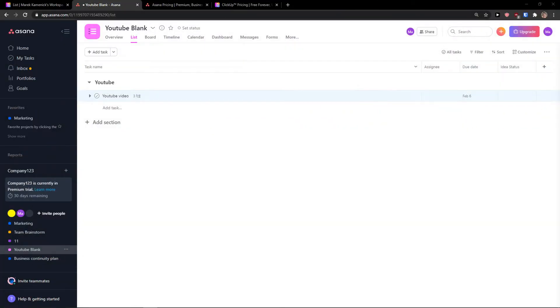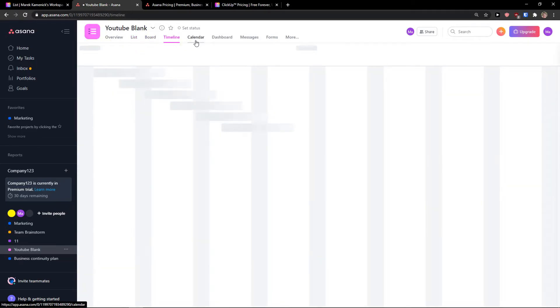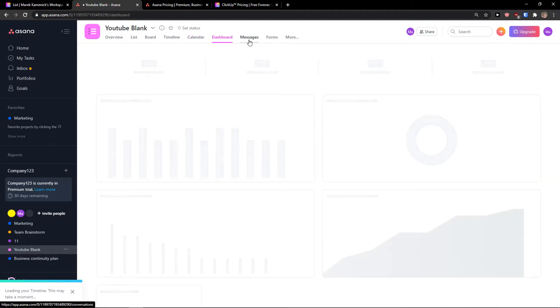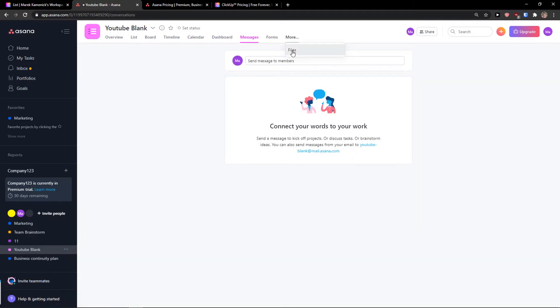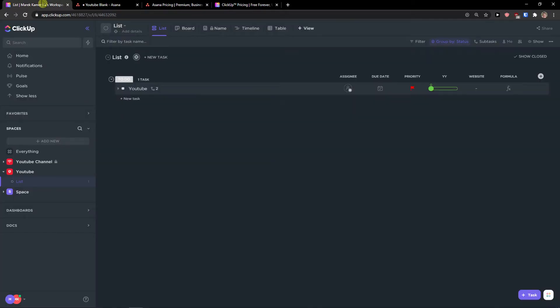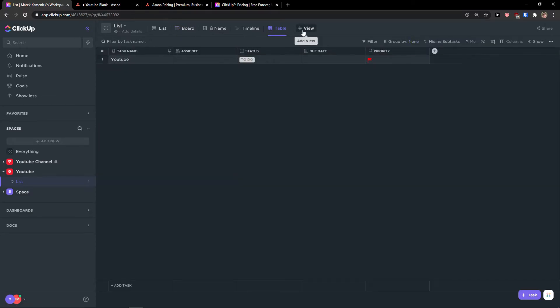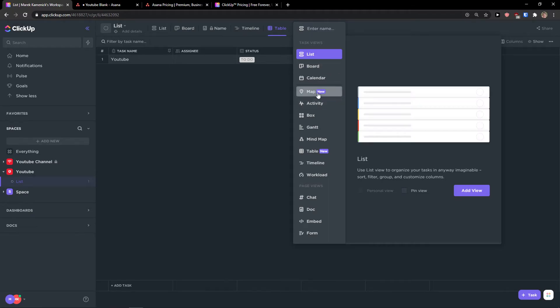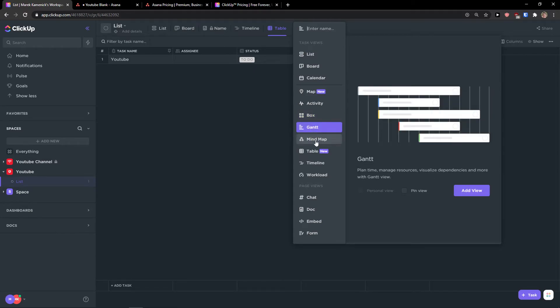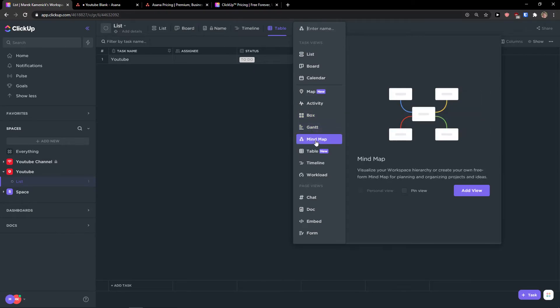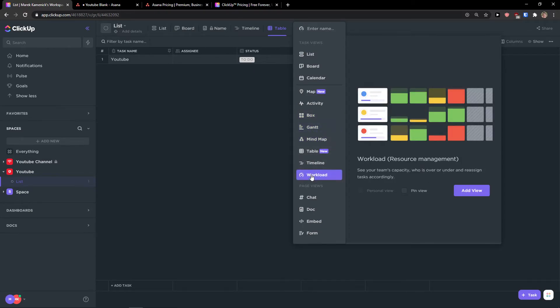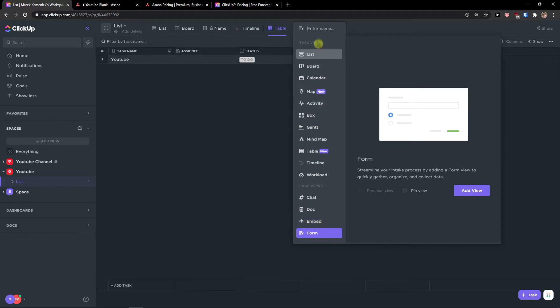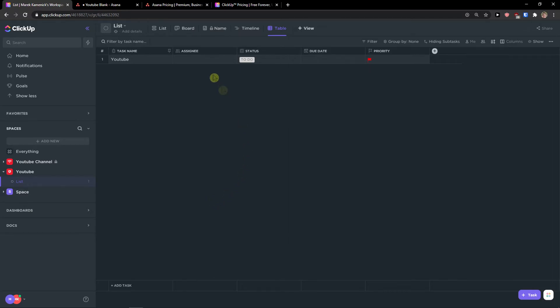So, let's go further to views. When we compare the views, Asana is losing the battle. You got the list here, you got boards, timeline, calendar, dashboard that you can use, messages, click more, and you can add the files. In ClickUp, when you would come here, you have also boards, name, timeline, table. This, like, just the table is just huge advantage. You click plus view, and you can add a map, you can add activity, you can add a box. Gantt chart, mind map, table, as I mentioned, workload, like, see our team's capacity. You can have a chat here, a doc, embed, form. So, as you can see, ClickUp offers more features. But again, do you actually need them? That's the question, right?